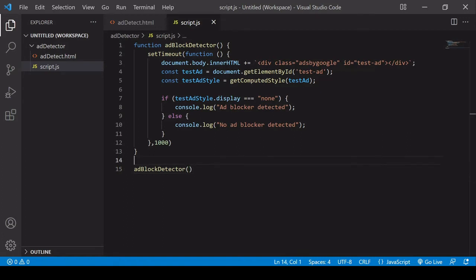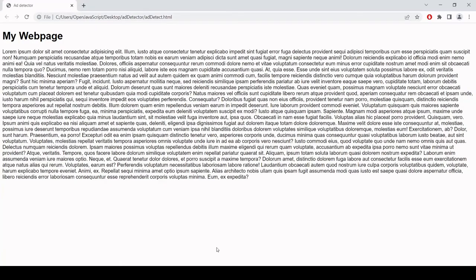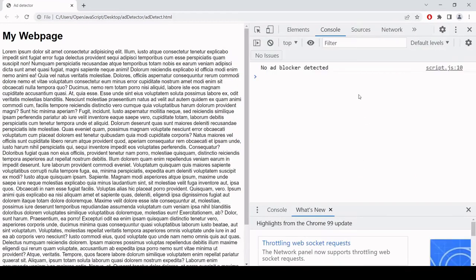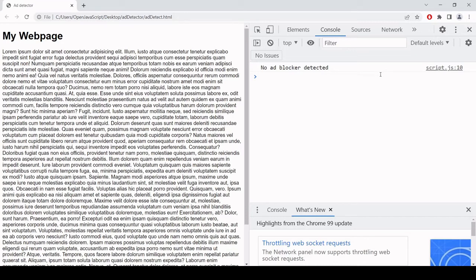So a tip for testing the ad blocker: don't do it locally because most ad blockers don't work if you're using them locally. So you can see here that if I open my console, 'no ad blocker detected' even though I have my ad blocker running. So I'm going to upload this page and script to an external server and test it there.